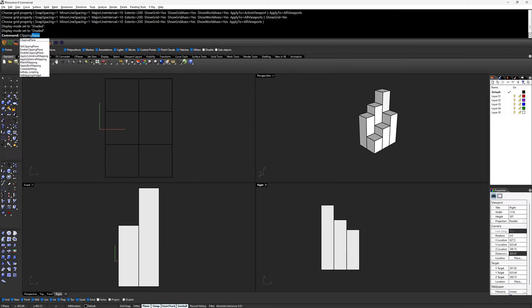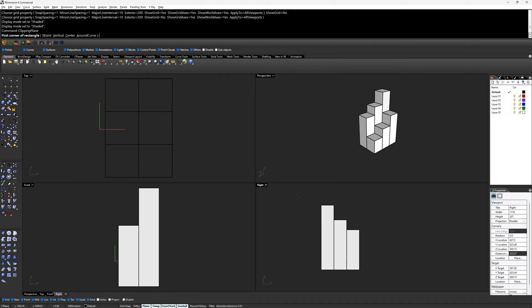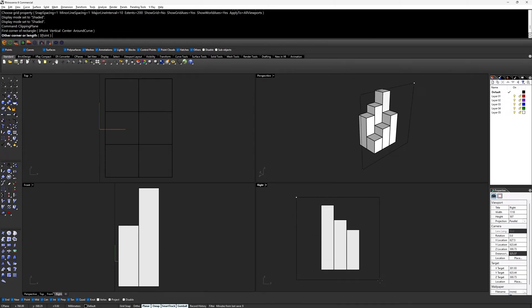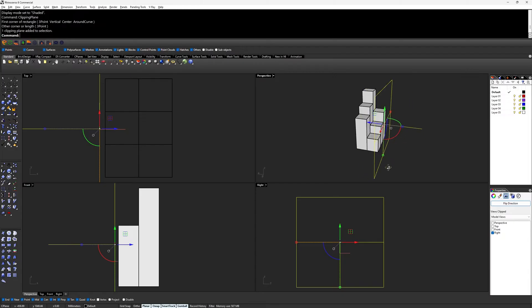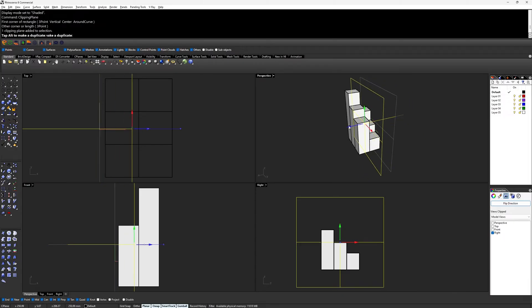Type clipping plane in the command box and hit enter, then draw the plane in the view you want the section and adjust the clipping plane to the right position.